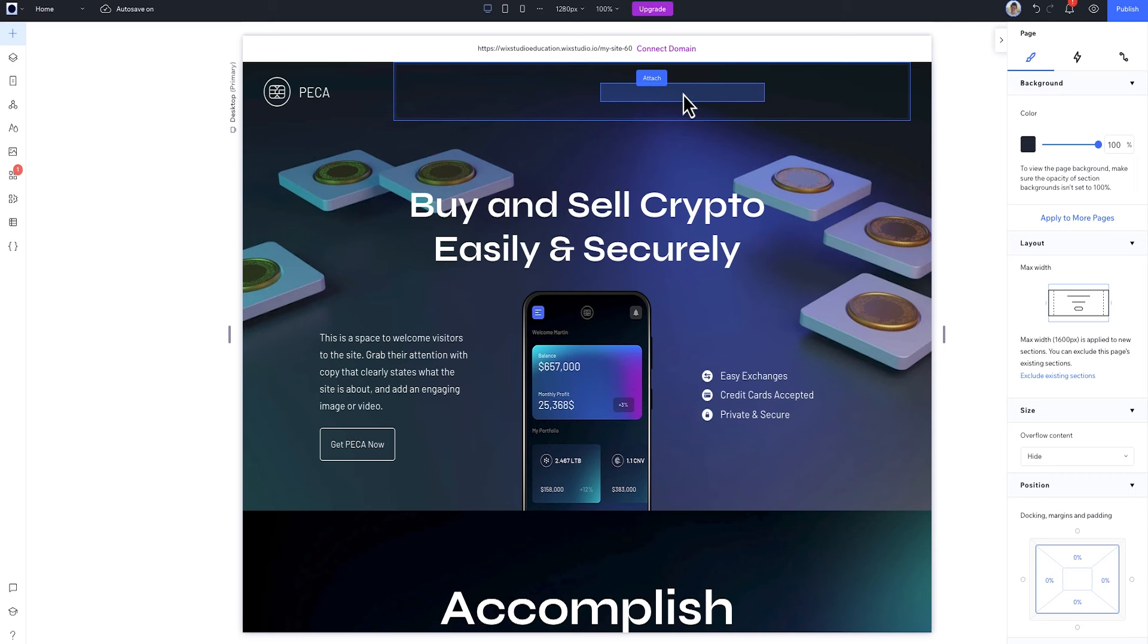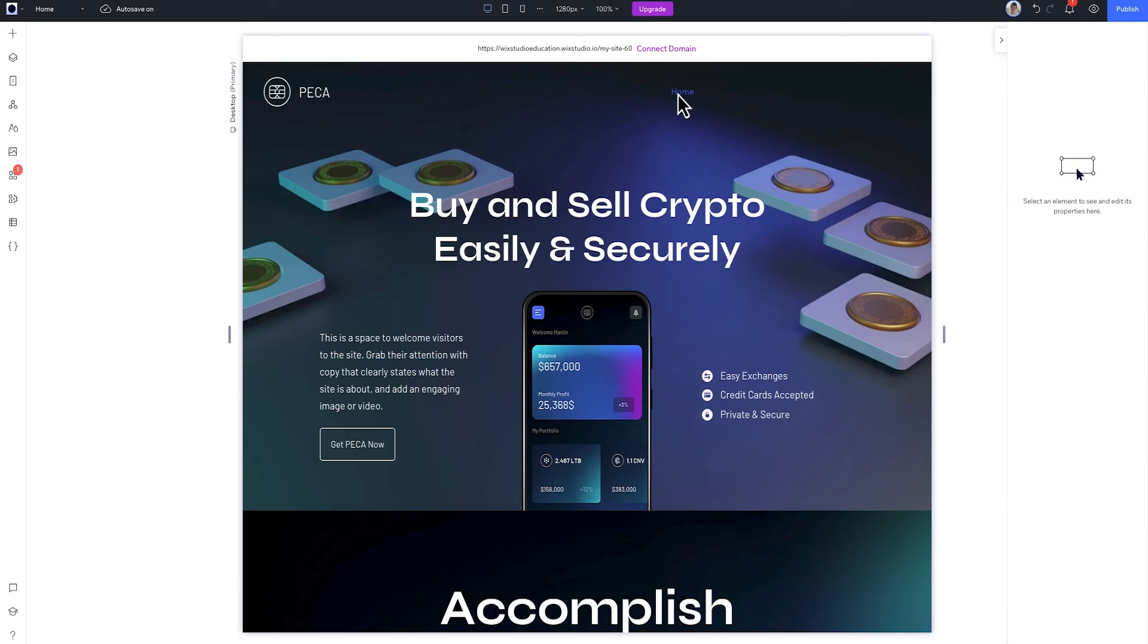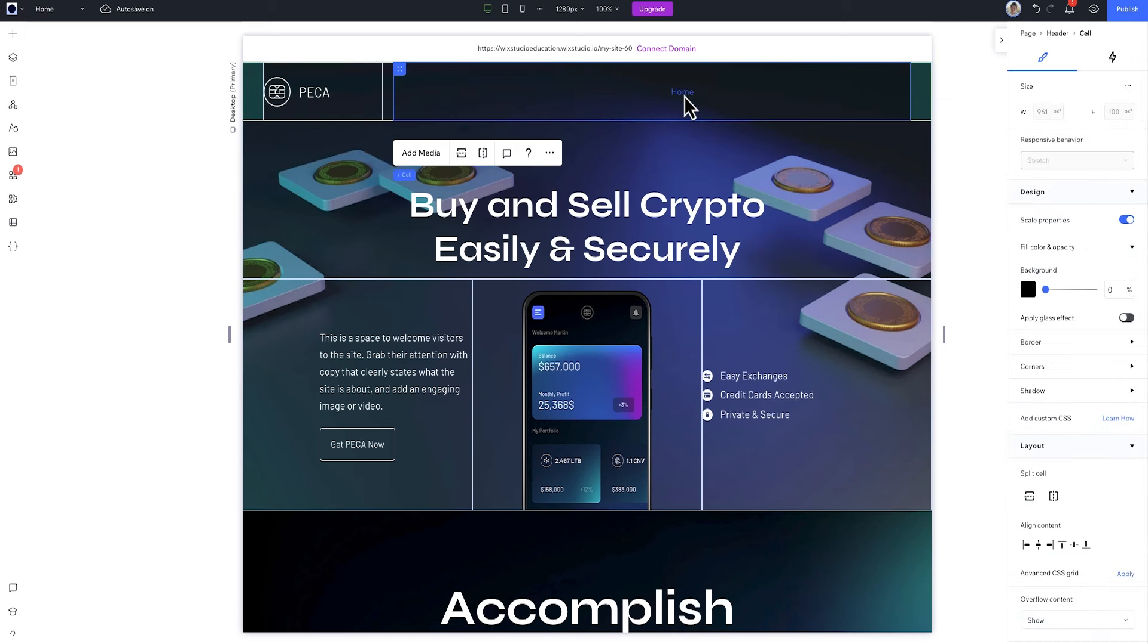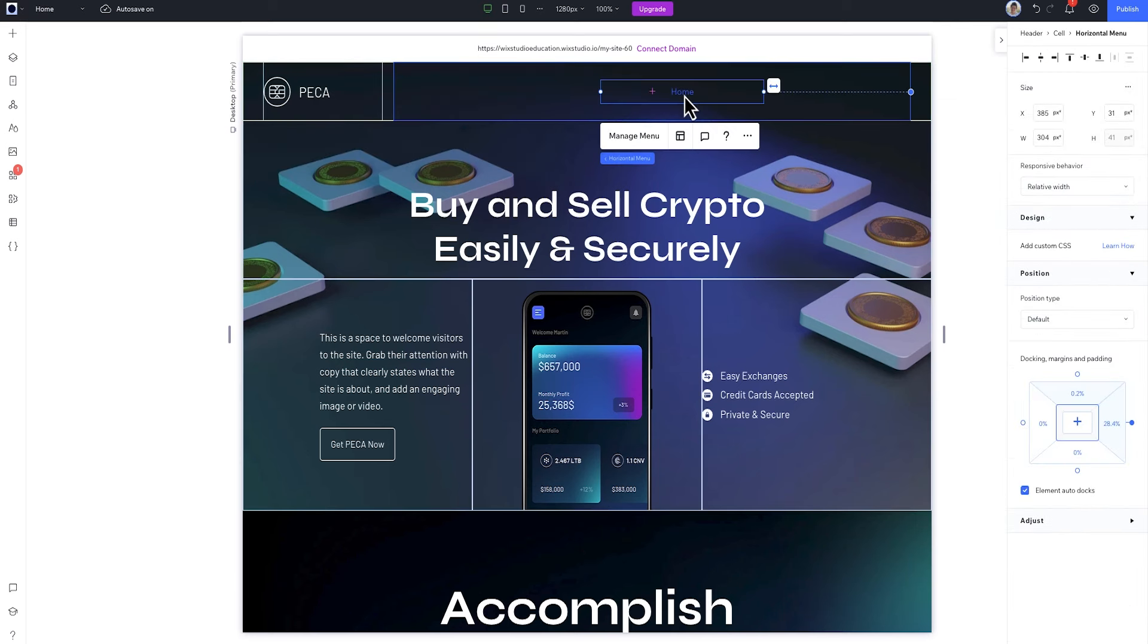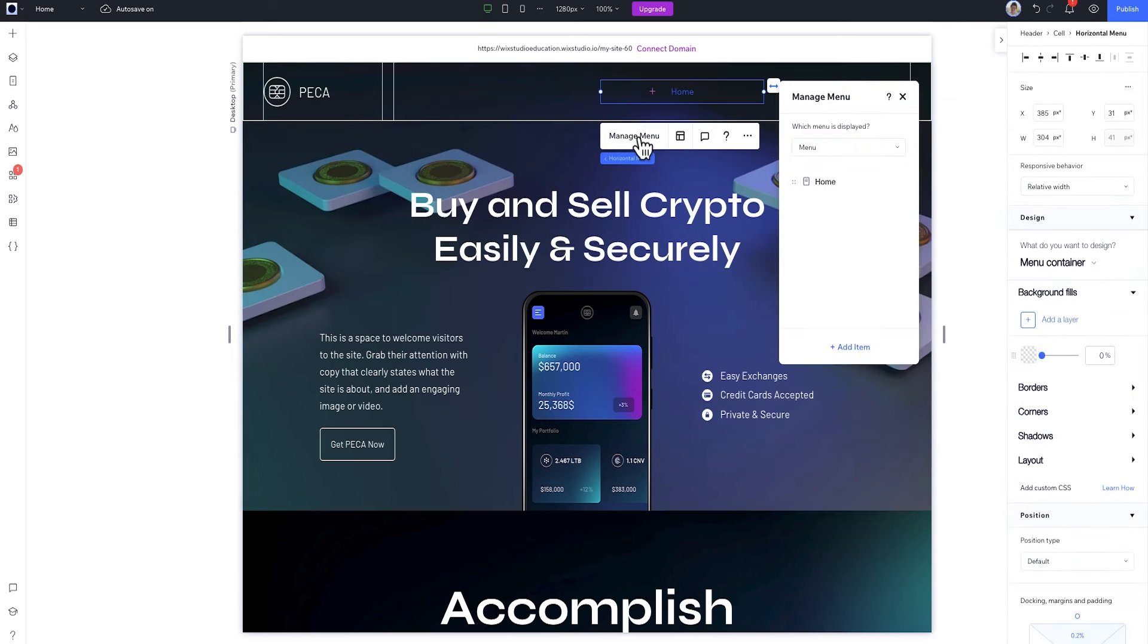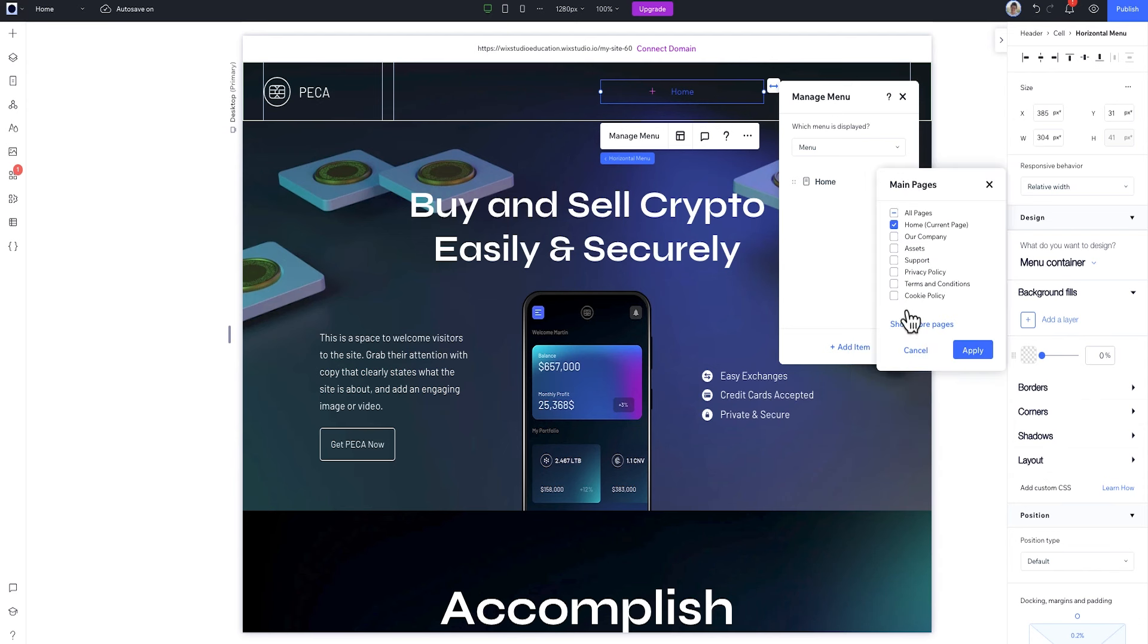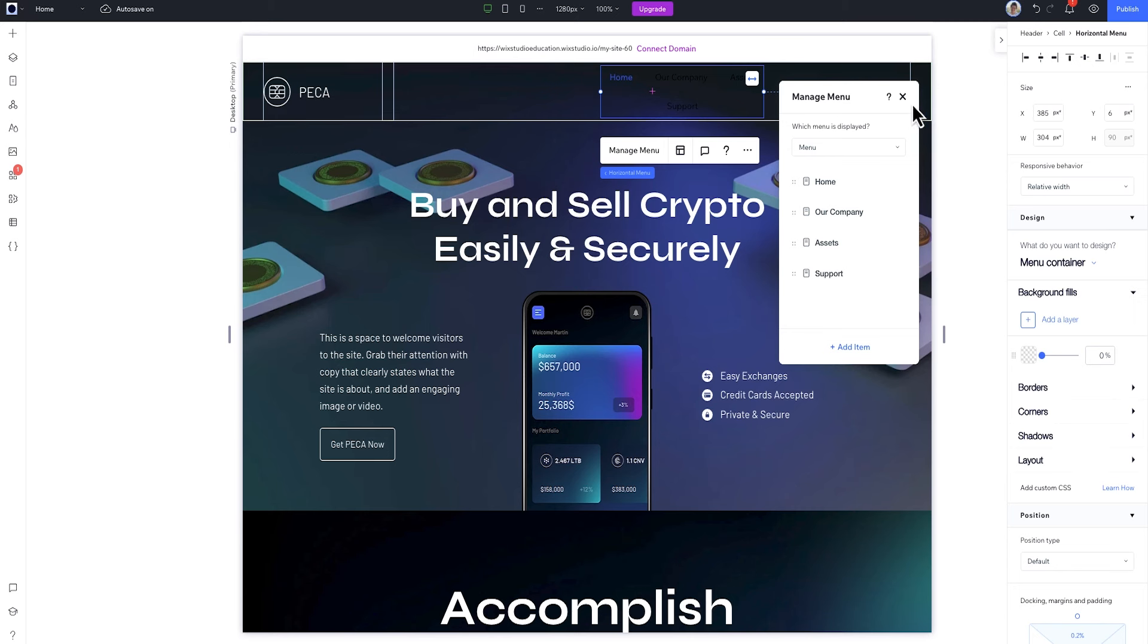By default, I've only got one item in the menu, the homepage. To add other ones, I'll go to Manage Menu and click Add Item. This is where you can add what you need to your site menu. You can choose your main site pages, add dynamic and app pages, links, submenu titles, or a mega menu. For now, I'll choose some of my main pages and hit Apply. You can see they're automatically added to the menu.